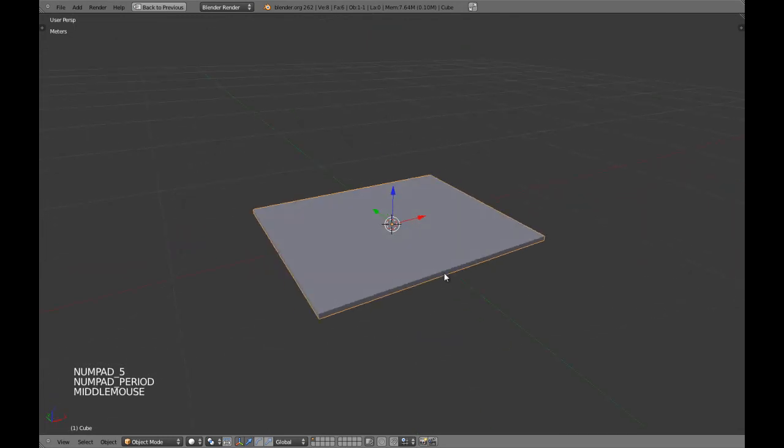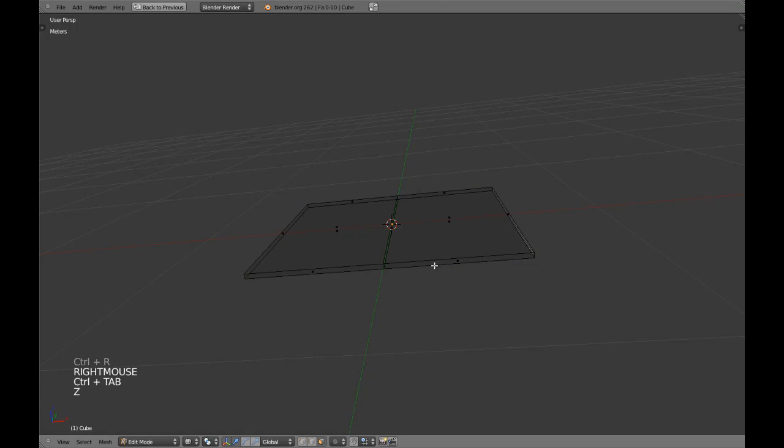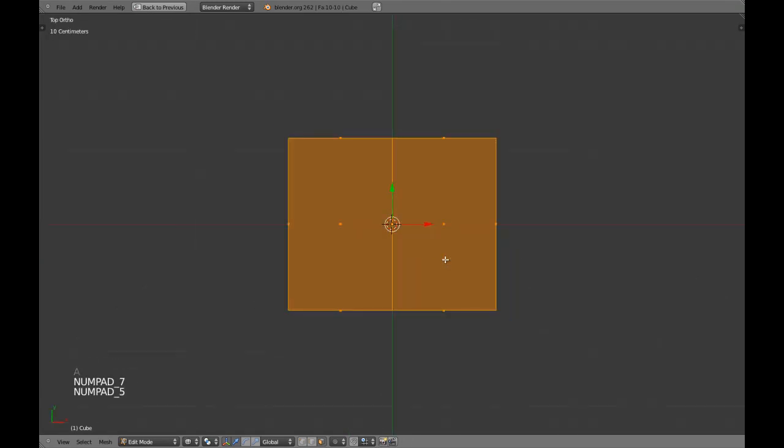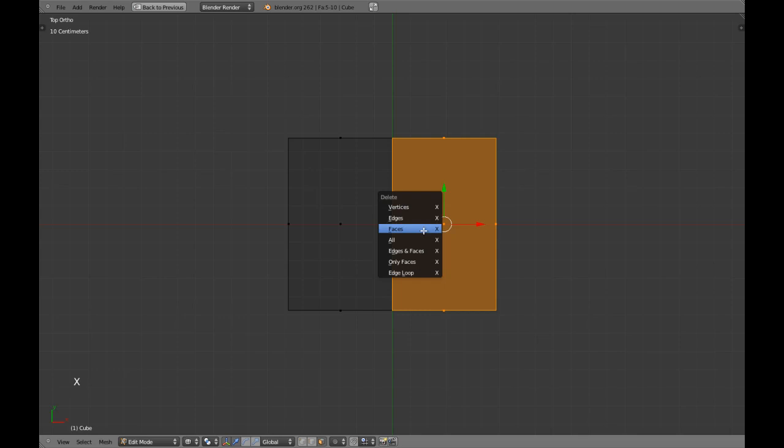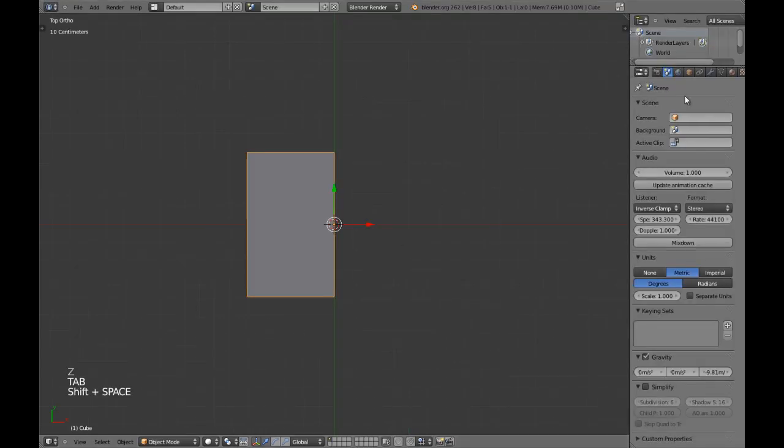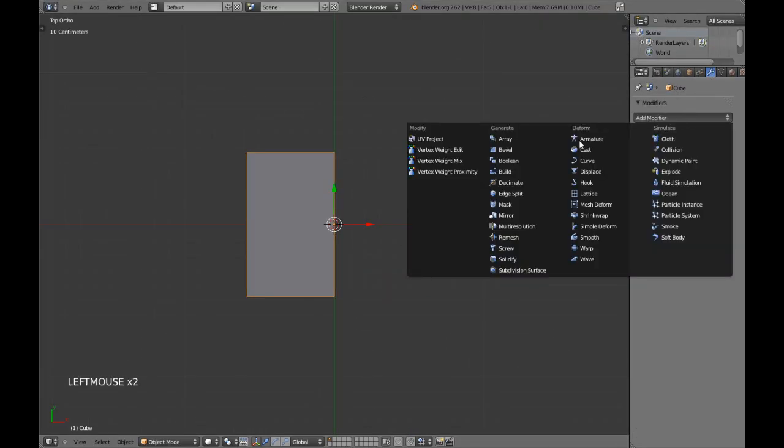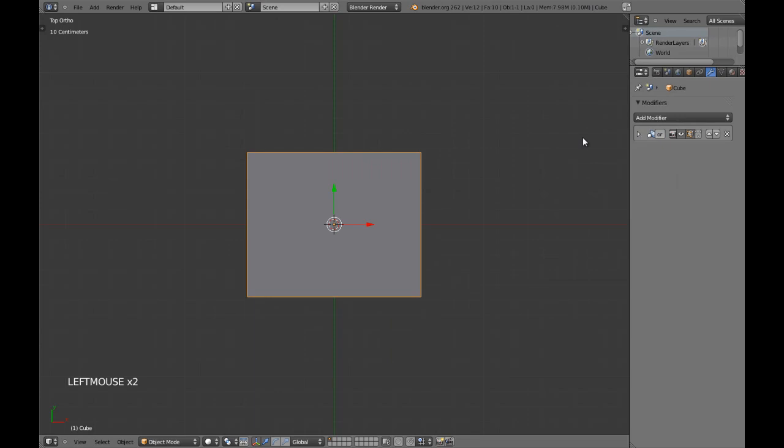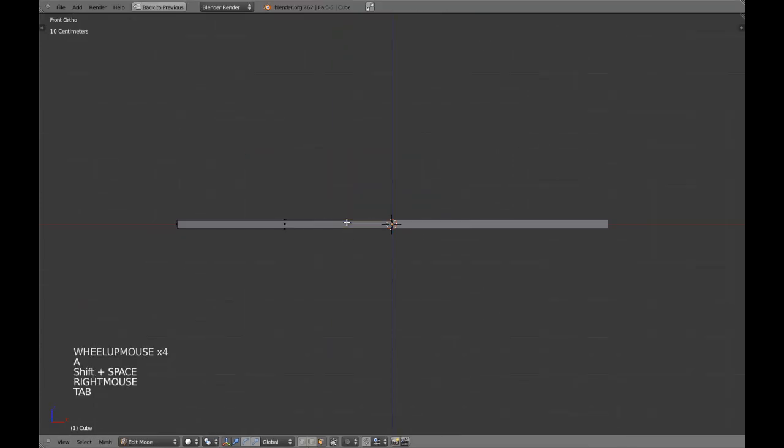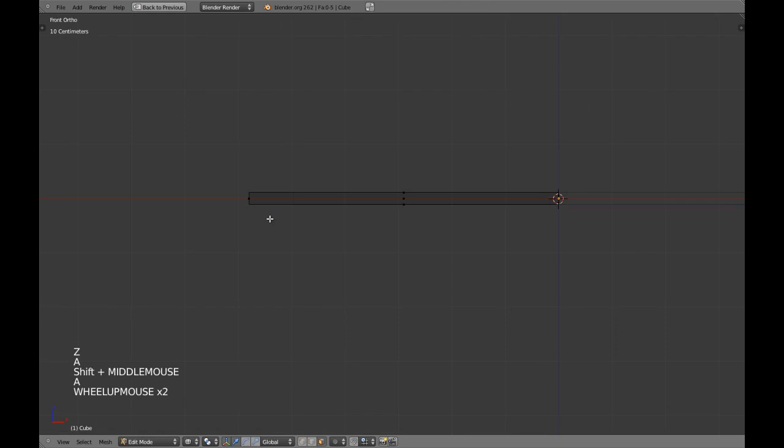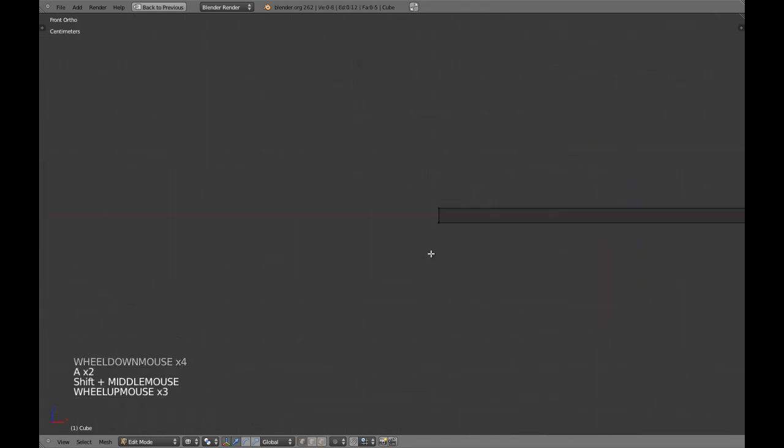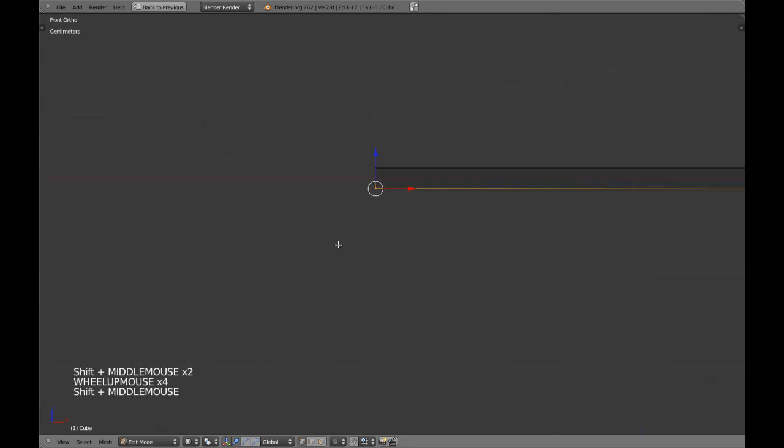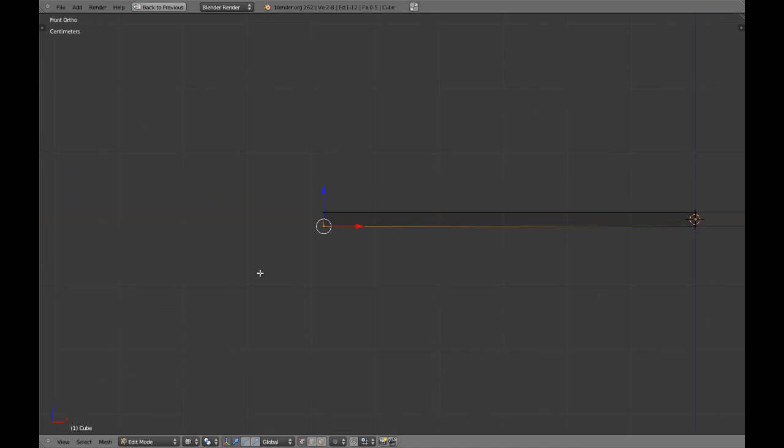We are going to be using mirror, so we are going to delete half of this object. Clipping, and we are going to be using spin again, but it is really useful, so that is how we are going to be doing the curving here.